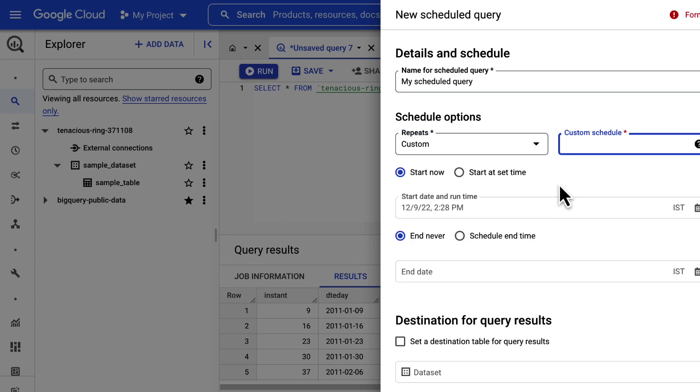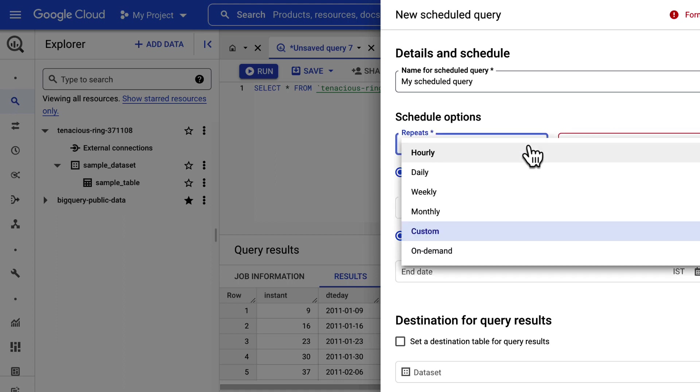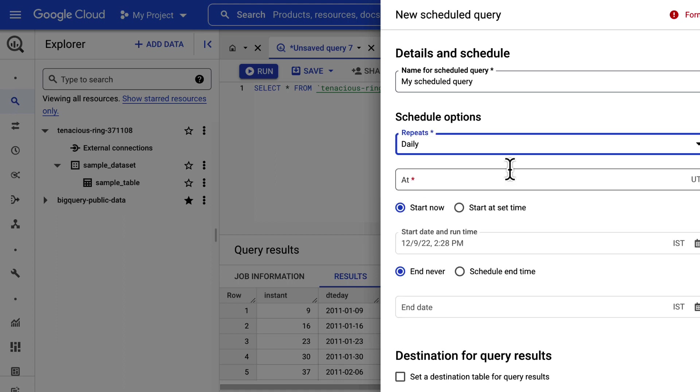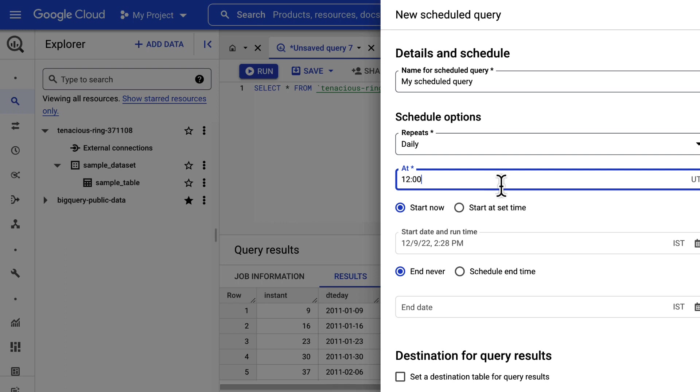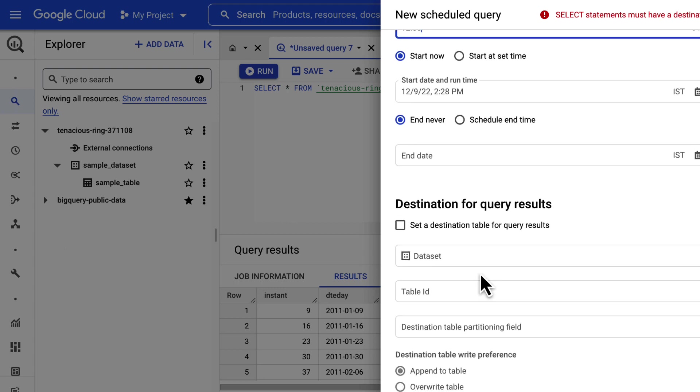For a custom schedule, use a cron-like time specification. We will retain the default option to run the query daily. You can modify these settings to start and end the query at specific times based on your needs.